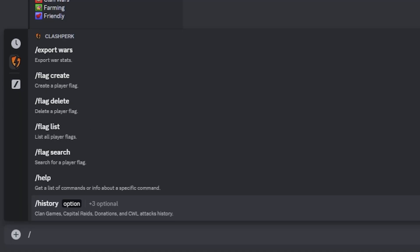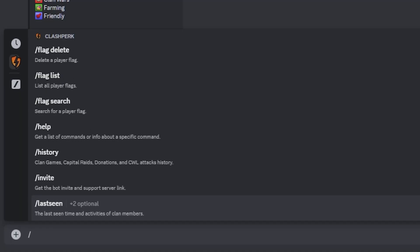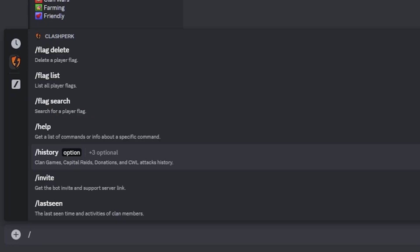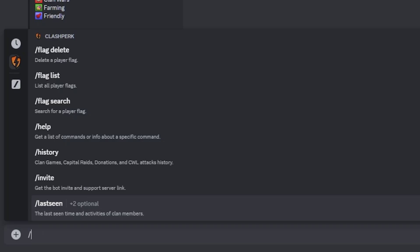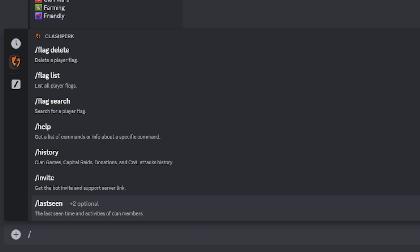Let's go down just a little bit more. You can get a history option as well of all clan games, capital raids, donations, and CWL attack history also. You can pull up a last seen. So if your clan has inactive members that you want to remove, it will show you the last time that this person has logged in. Inside of Clash of Clans, there is that feature as well, but after the seven-day mark, it just says they haven't logged on for a while. This will actually track how many days they've been inactive inside of Clash of Clans.